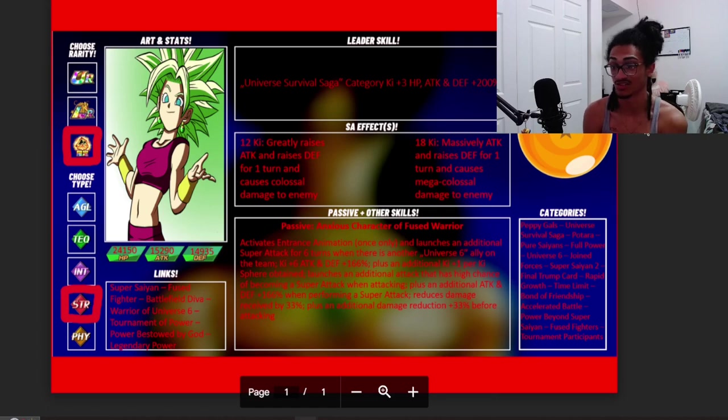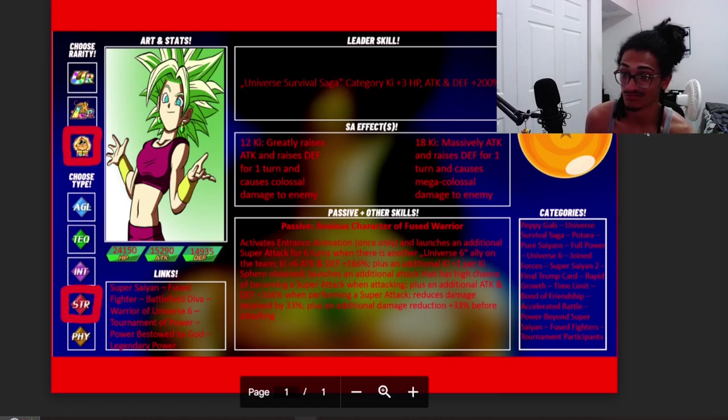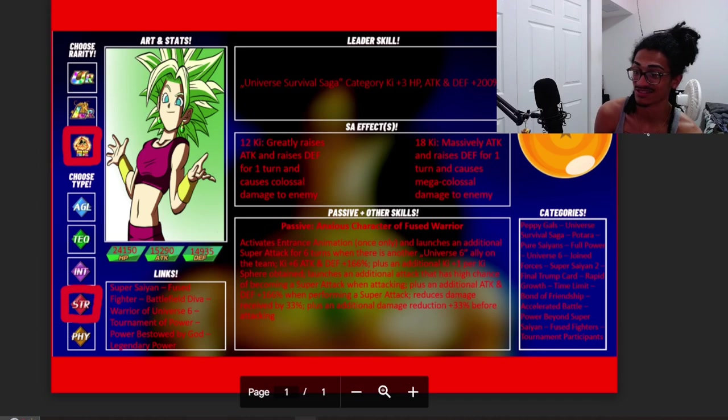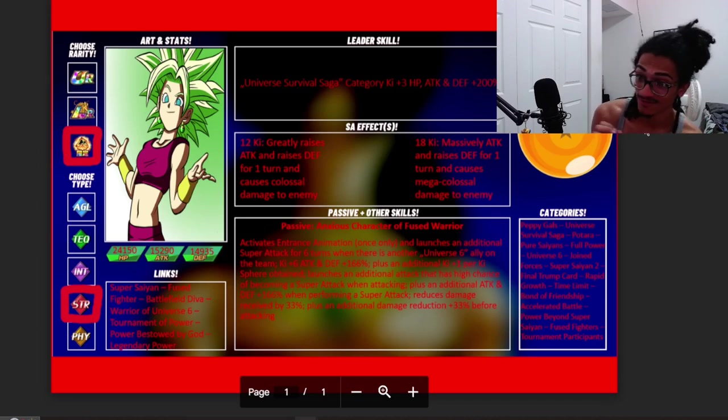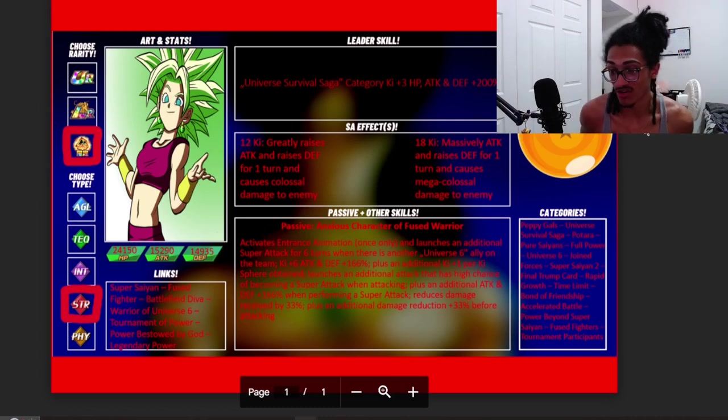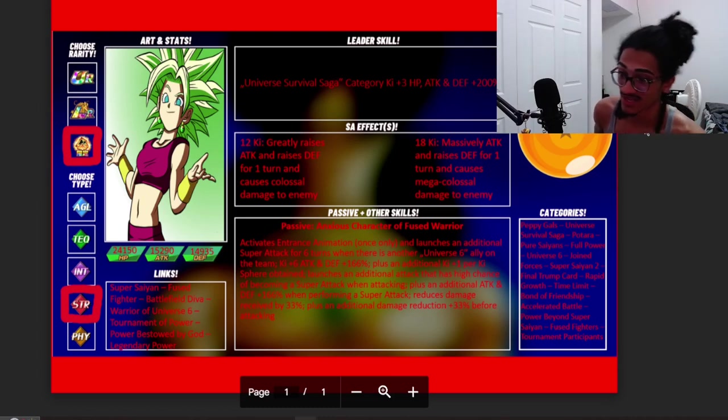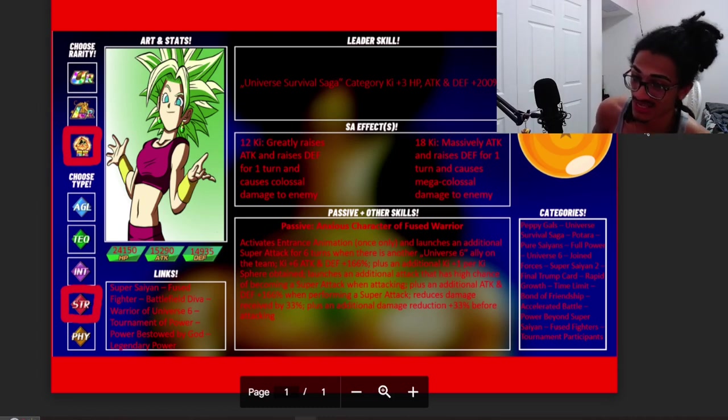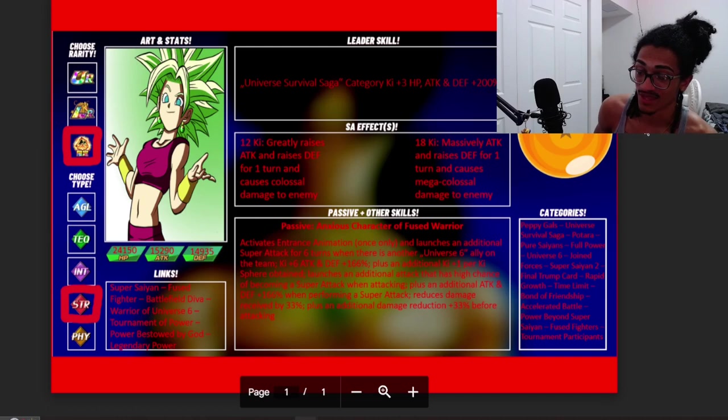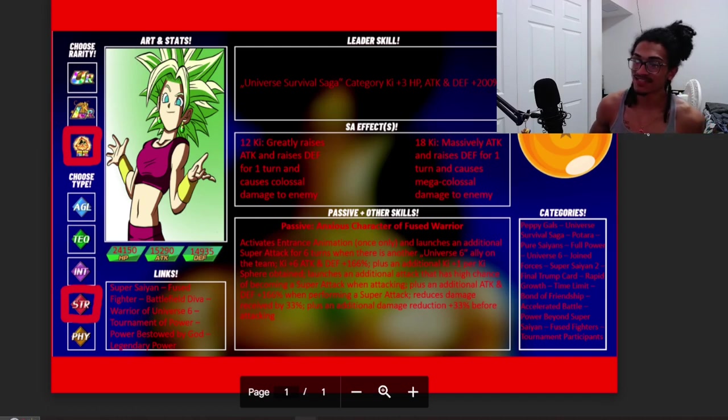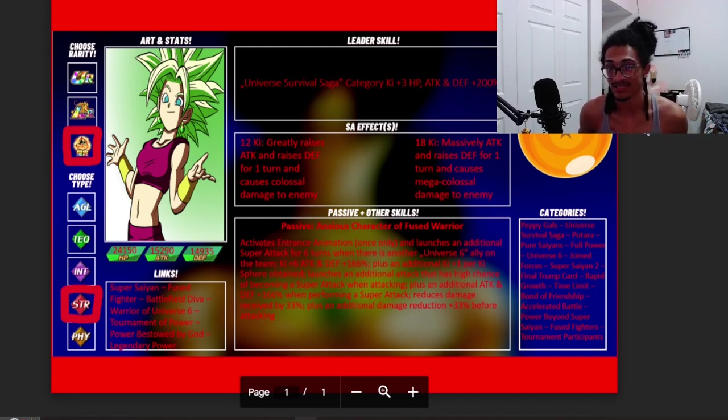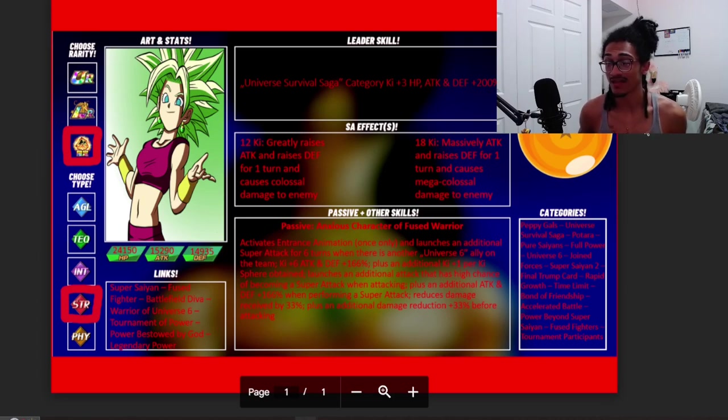Categories: Peppy Gals, Universal Survival Saga, Battara, Pure Saiyans, Full Power, Universe 6, she has a ton of categories. Joined Forces, Super Saiyan 2, that category needs help bad, Final Trump Card, Rapid Growth, Time Limit, Bond of Friendship, Accelerated Battle, Power Beyond Super Saiyan, Fused Fighters, and Tournament Participants.